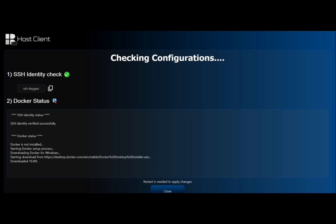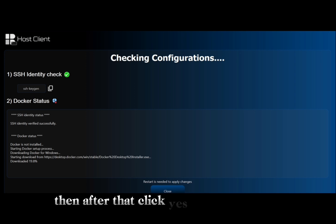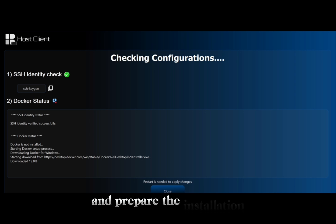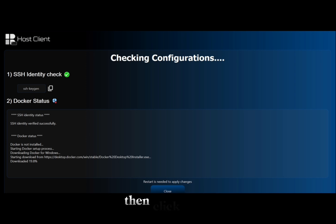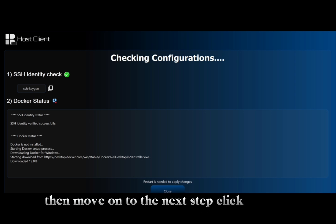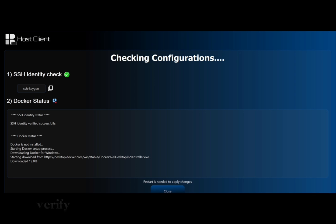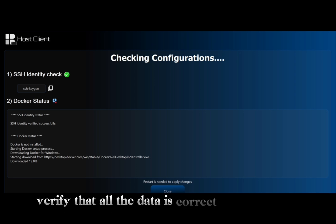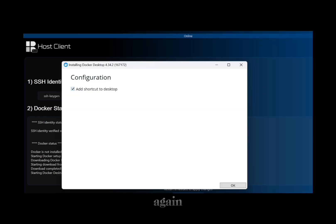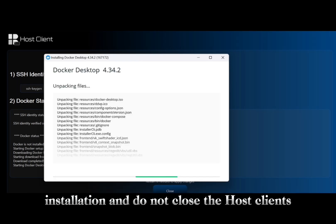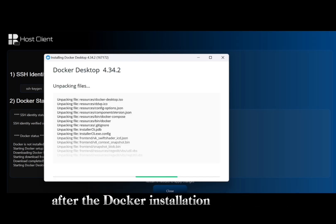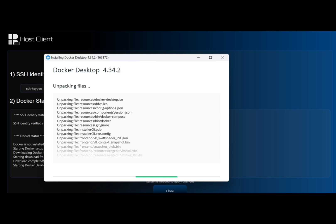Let the host client automate the process — do not close the host client at all. Then click 'Yes' to install Docker and prepare the installation, then click 'OK.' Next, click 'Connect,' enter your machine name, verify that all the data is correct, and click 'Next' again. Finish the Docker Desktop installation and do not close the host client. After the Docker installation is completed, click 'Exit' and close the host client.